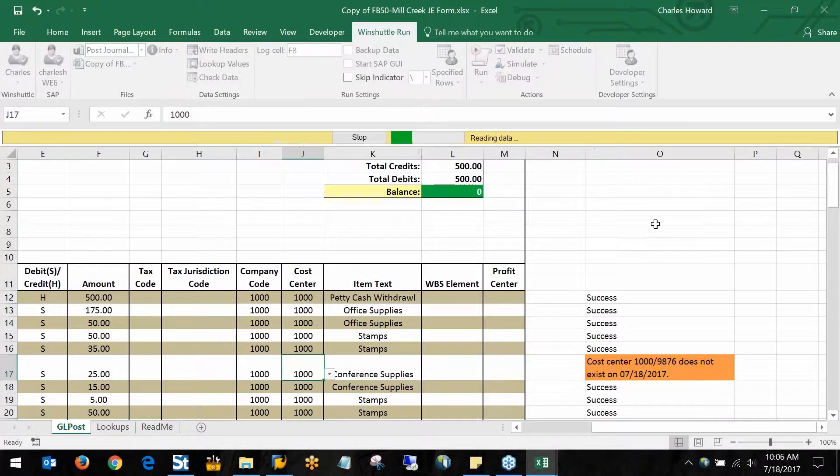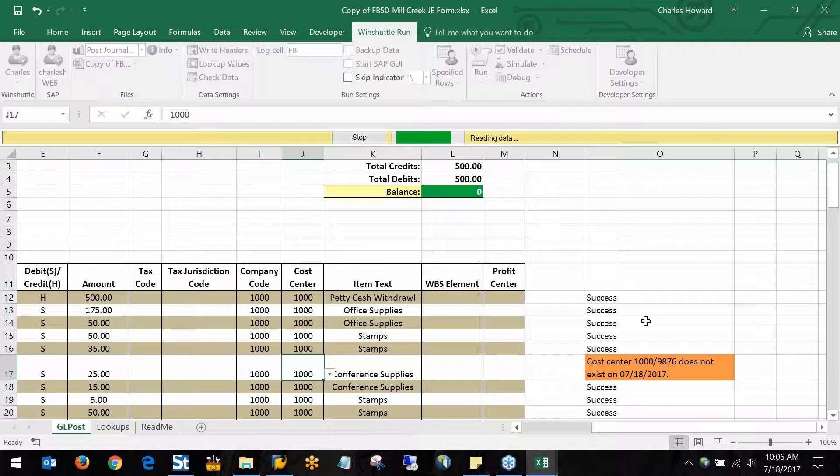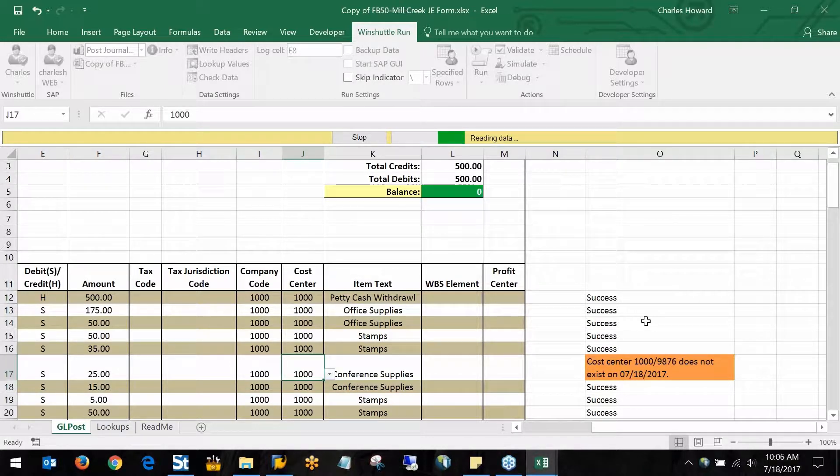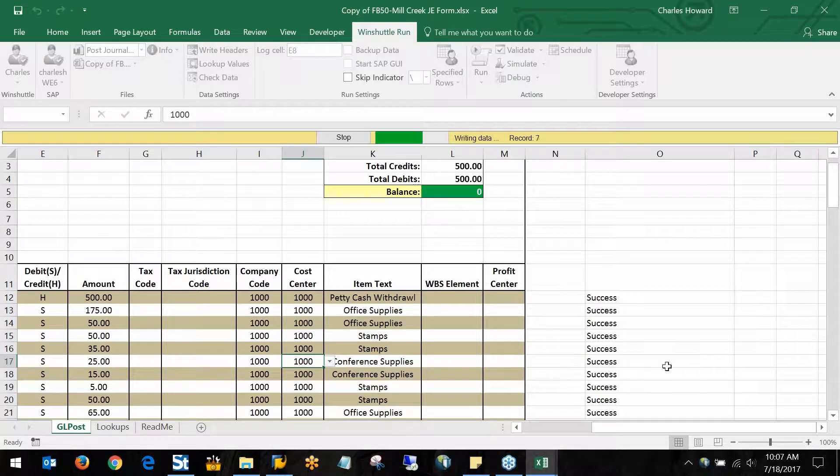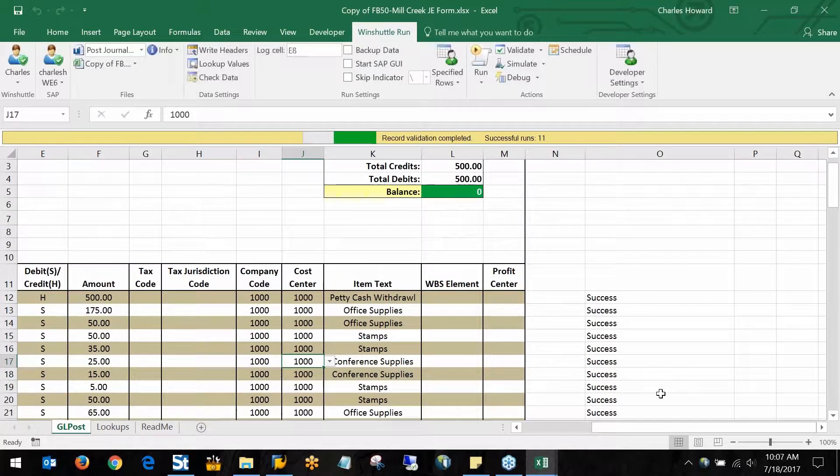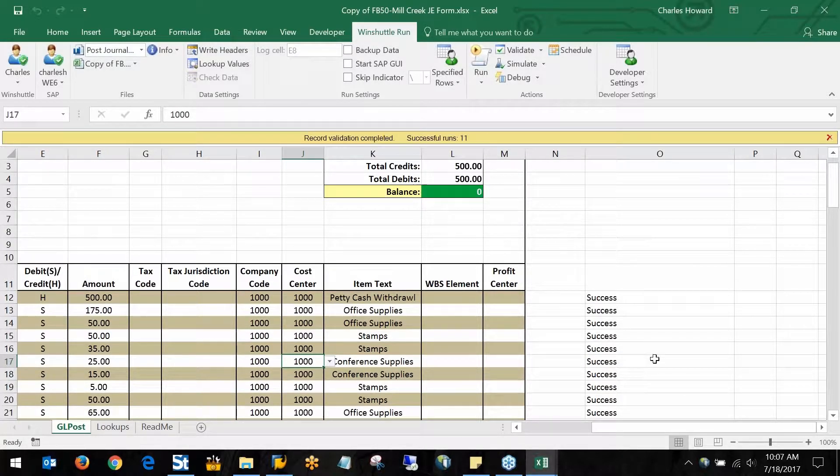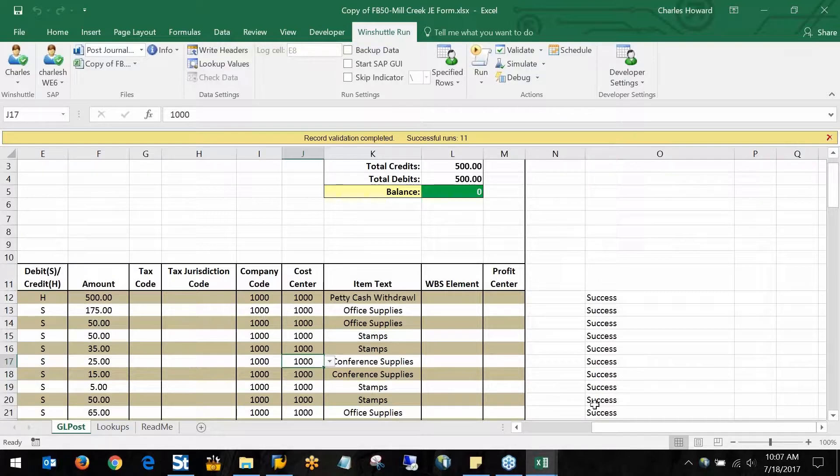We can revalidate to make sure that data is good and that it's going to be accepted by the SAP system. It should overwrite my error message there and tell me now that all of these are successful.